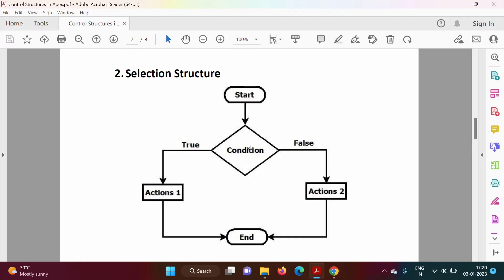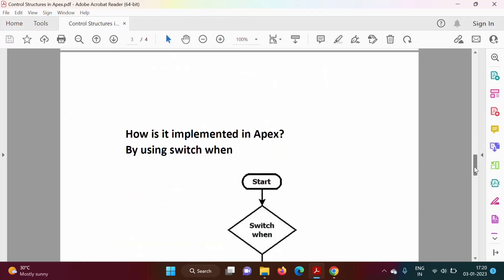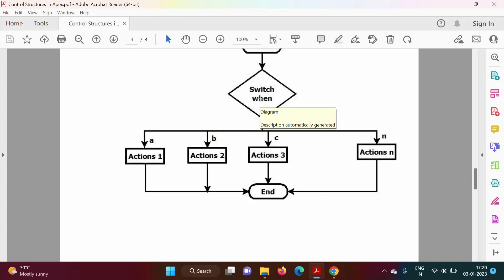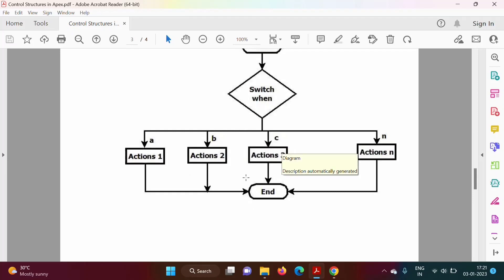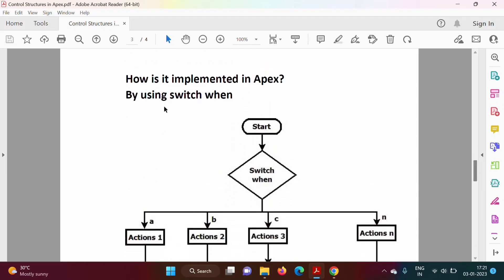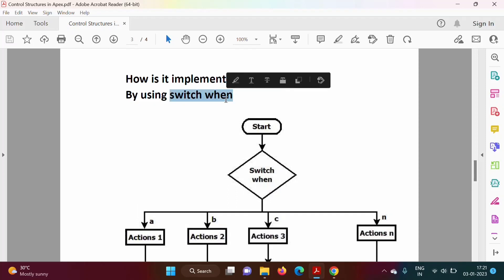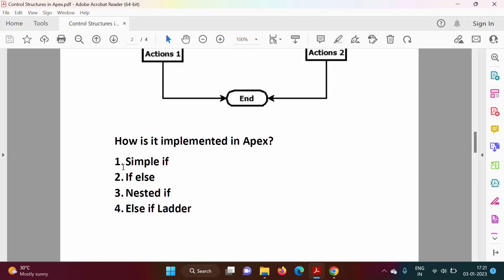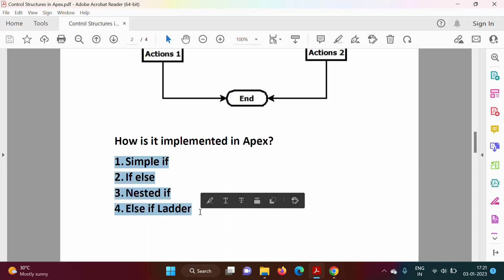Instead of a simple true/false condition, if we have an expression there can be multiple outputs — for example A, B, C — and based on each output a different set of statements executes. Such a selection structure is implemented by switch-when. In the next video we will see switch-when; in this video we will see how selection structure is implemented using simple if, if-else, nested if, and else-if ladder.